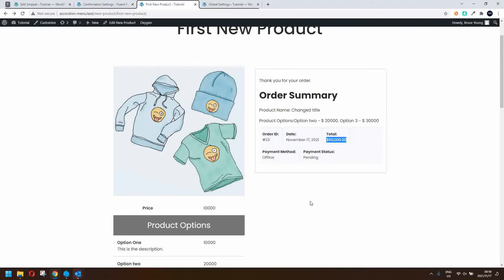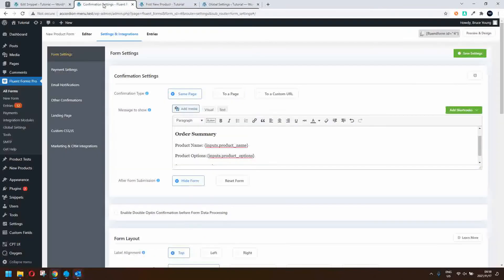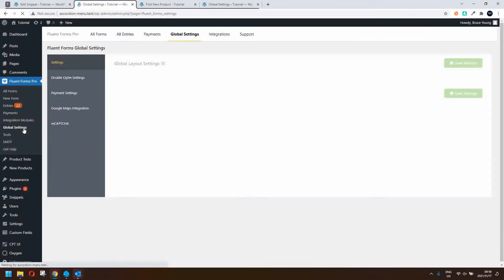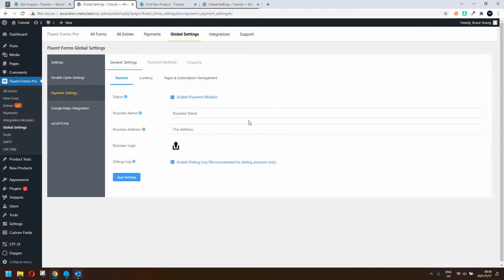The only difference between the previous form and this one is the payment integration. To set up the payment integration, the first thing you need to do inside Fluent Forms is head over to global settings. Inside global settings you'll see an option for payment, where you can enable the payment module.